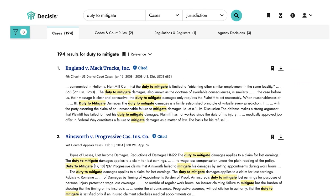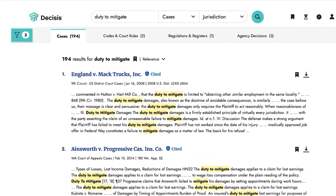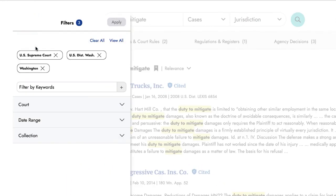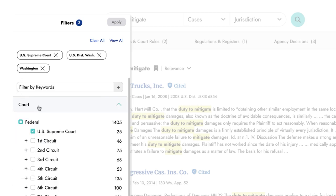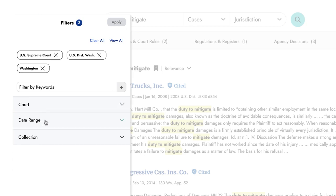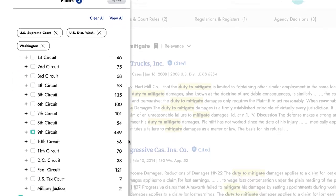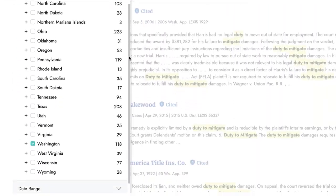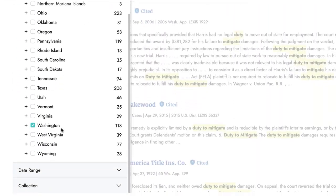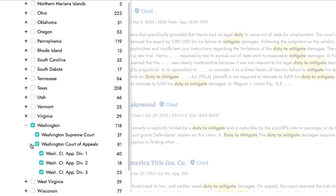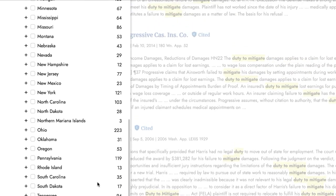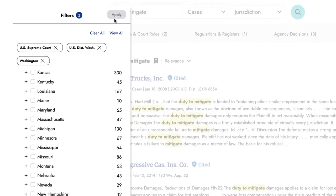In the results list, you can navigate through search filters by clicking on the filter icon on the top left of the screen. You can narrow your results by keyword, specific courts, or by date range. Notice that you can expand the state you are searching in and select specific courts within it. Just select the filters that are relevant to your search and hit apply.